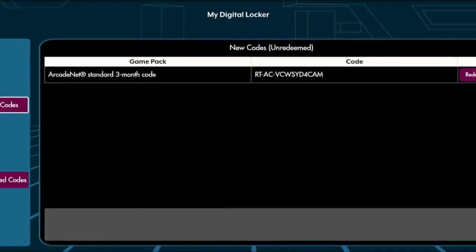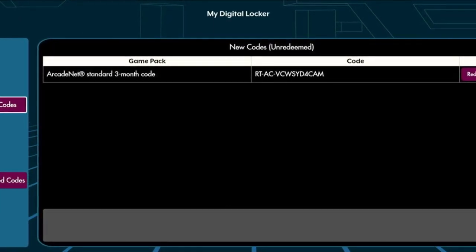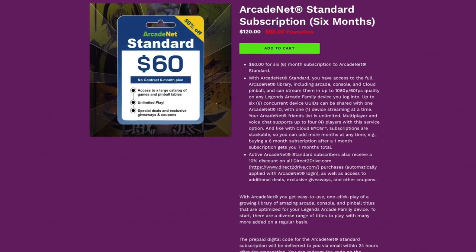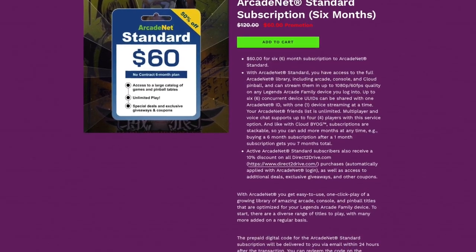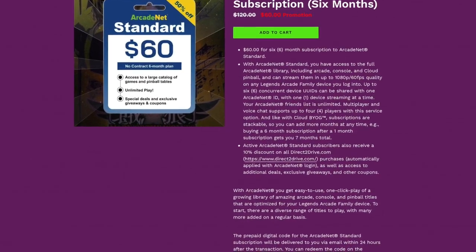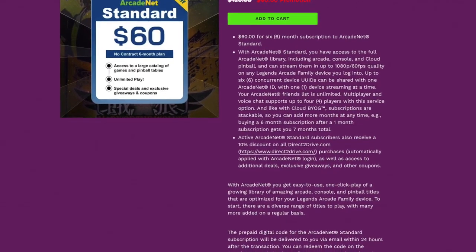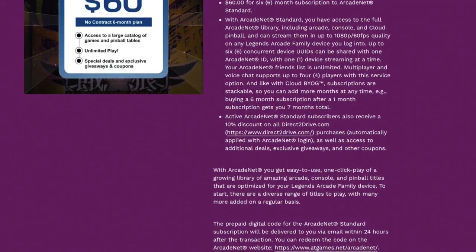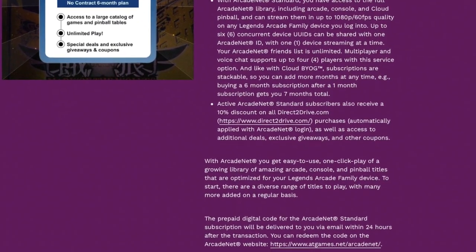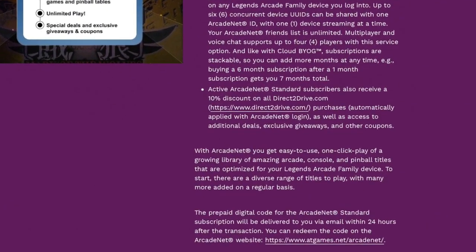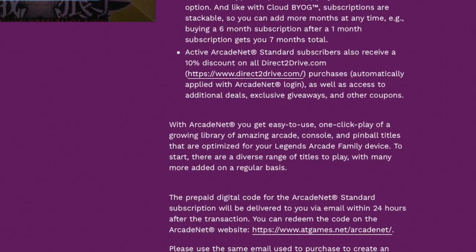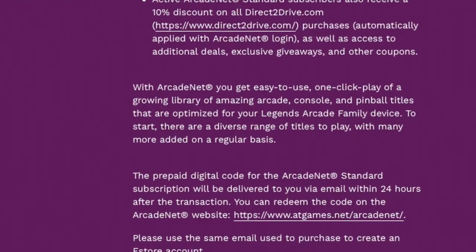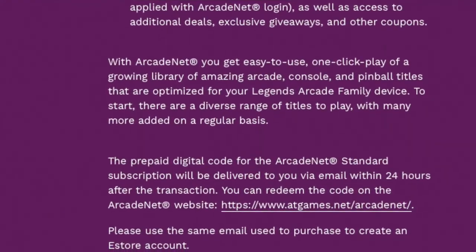Code redemptions are no longer redeemed on the AtGames website and should be done solely through your Legends device. Please make sure to update your firmware to at least version 5.49 or higher and go to My Digital Locker under the settings tab to redeem the code as mentioned previously.